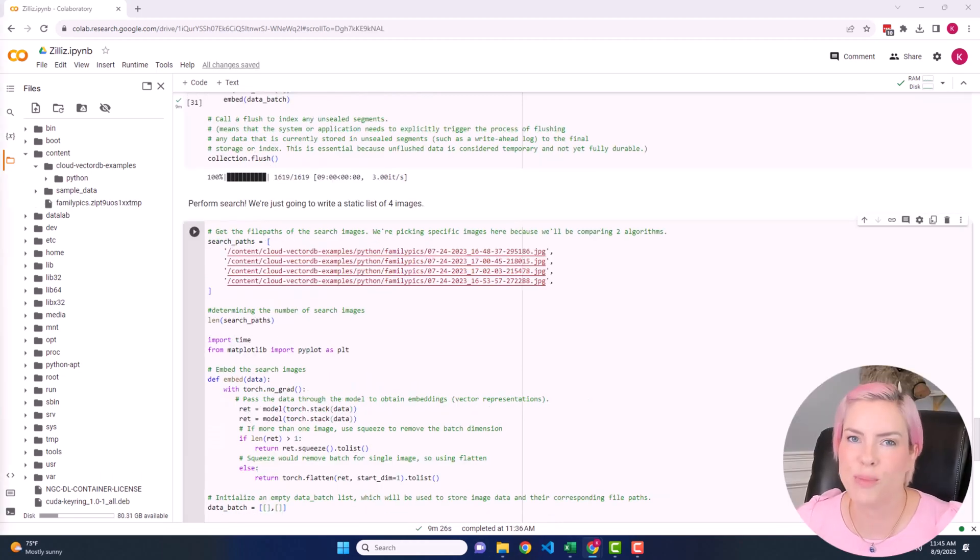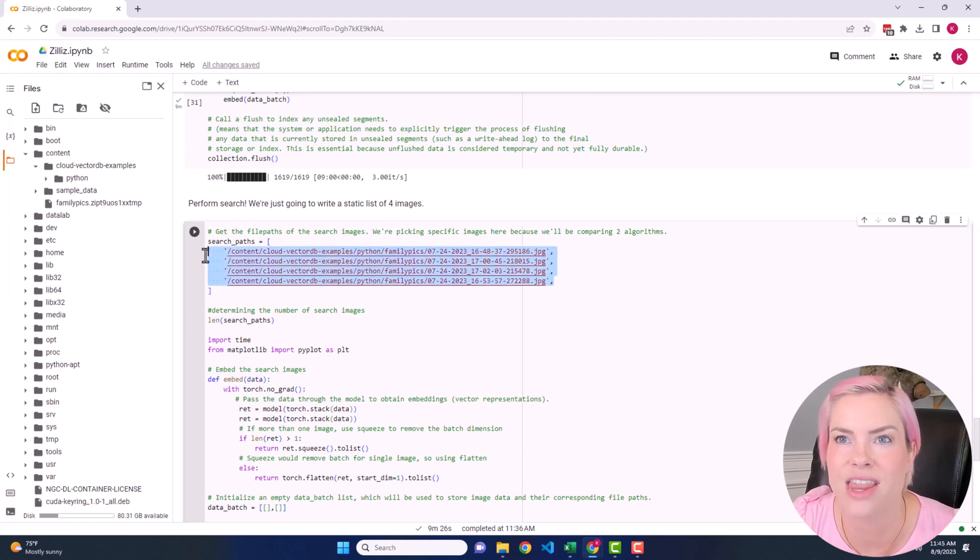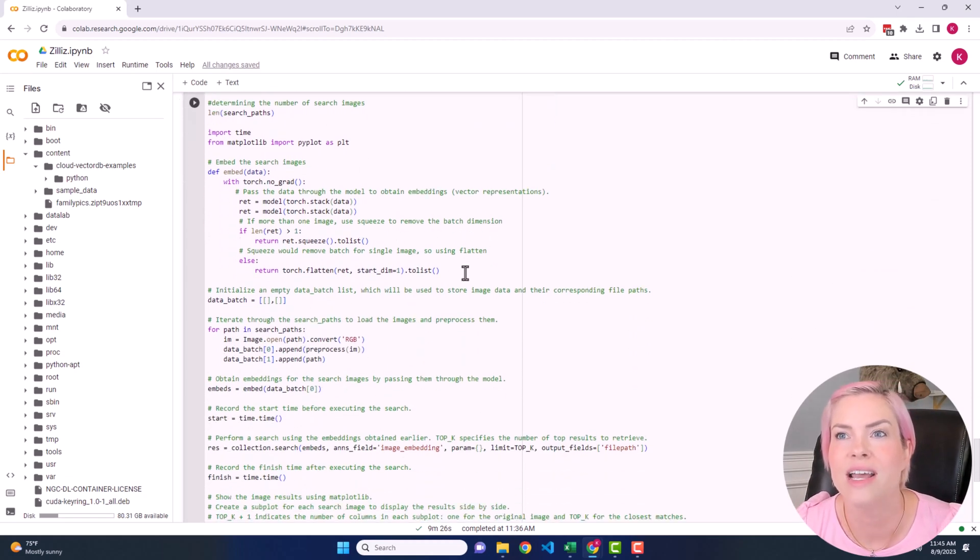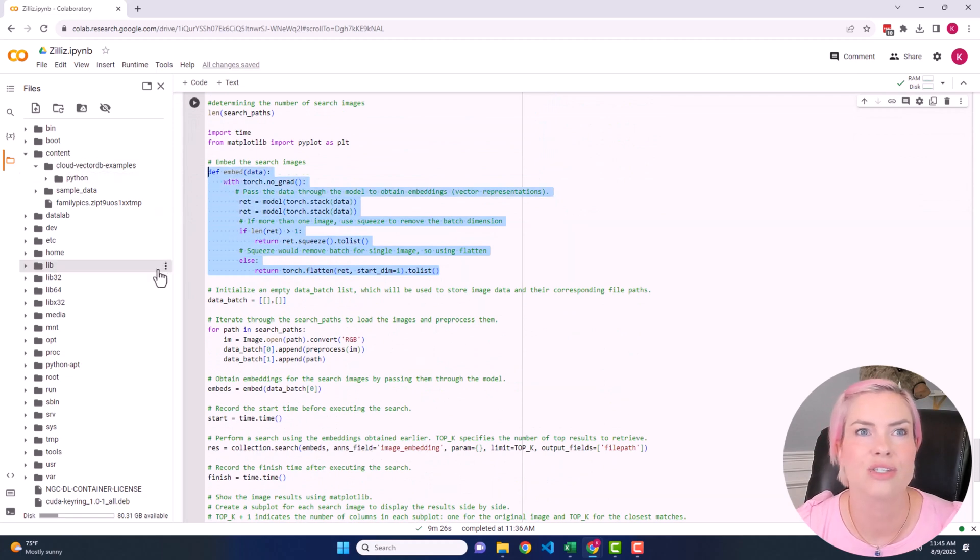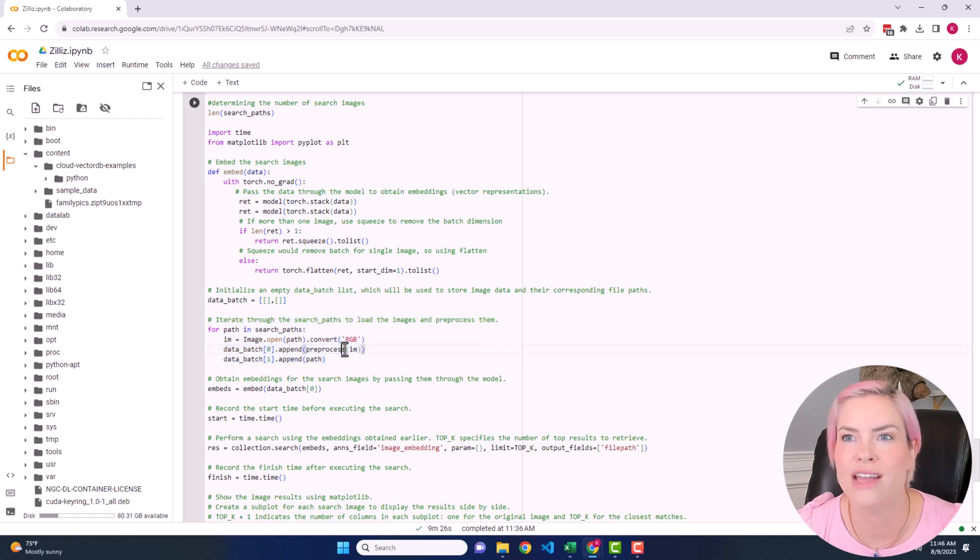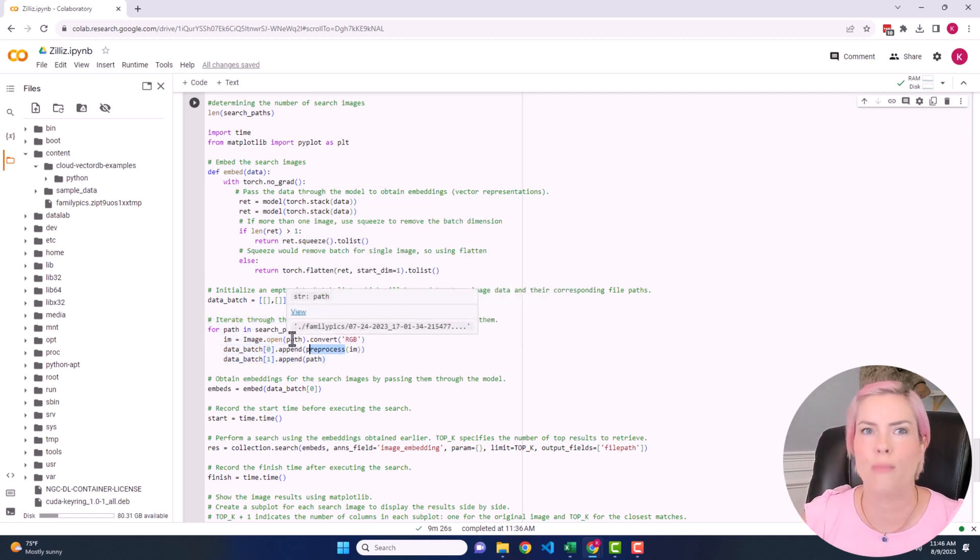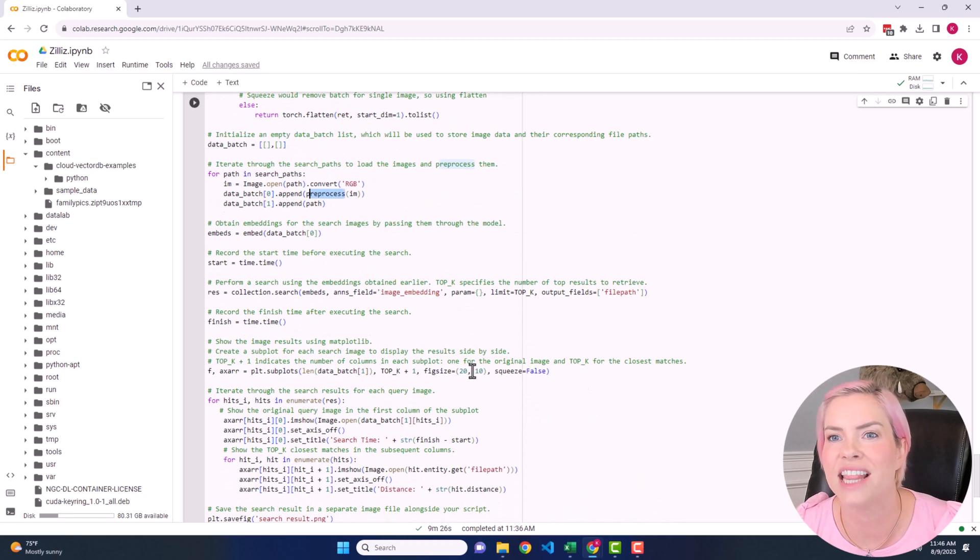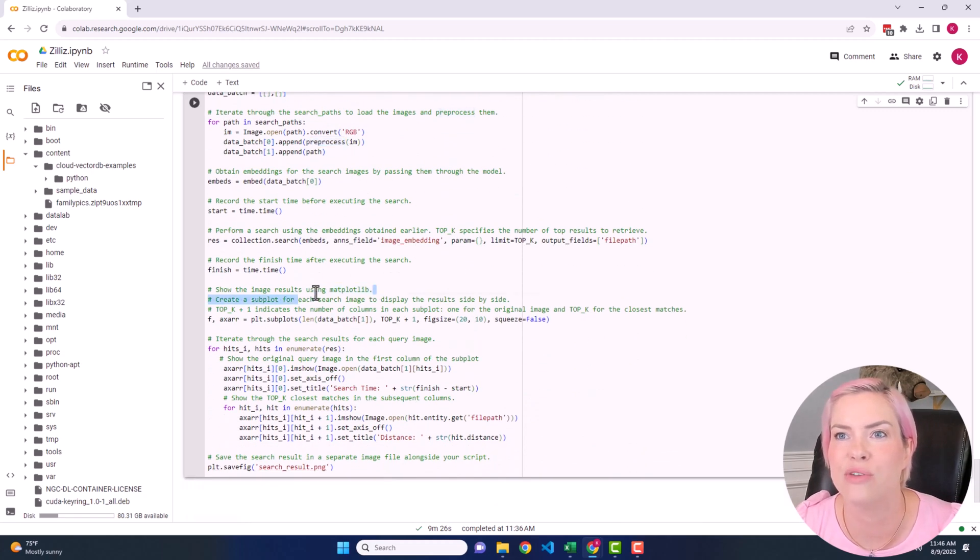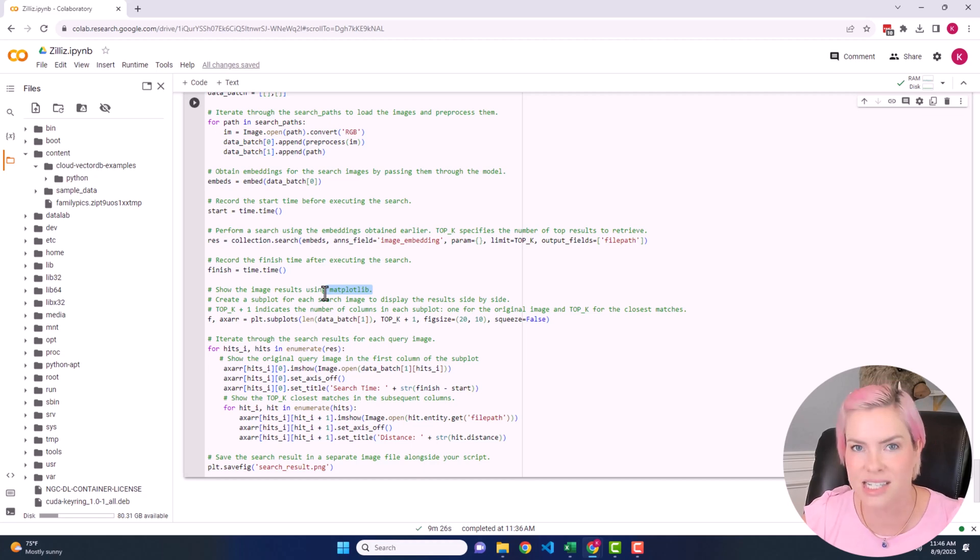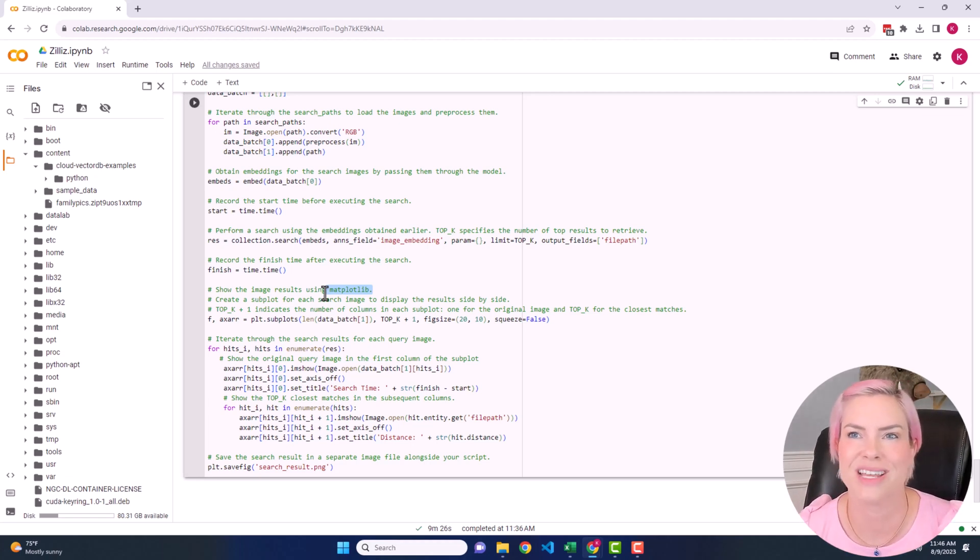All right, I hope you're ready because we are about to perform our search. Now for this, I have already placed four images that all looked different that we can do our search on. The code here is going to go through and embed the images. So this is the process of converting these photos into vectors using our ResNet 50 model. And we are going to iterate through and use that preprocessor that we set up that'll crop and normalize the images. Then we're going to do the search through these embeddings for similar images. And then at the end, it'll be using matplotlib to set up a visual display for us that will list the search time and the distance of the chosen searched photo to the image that I provided. Okay, so let's get started.